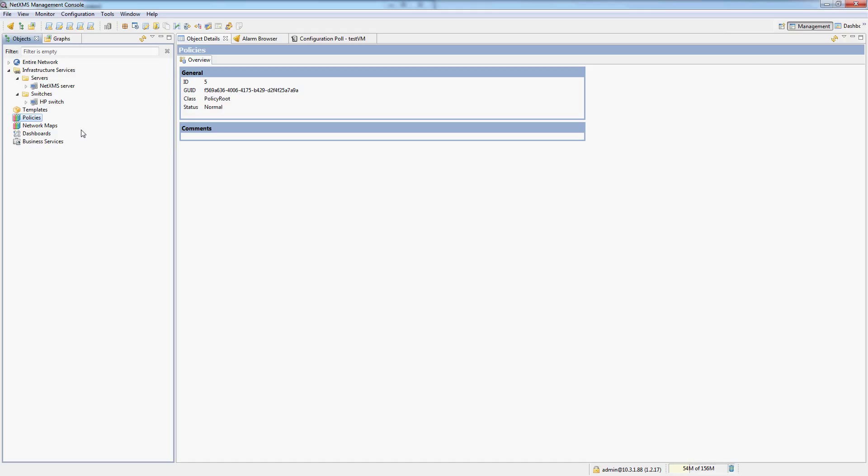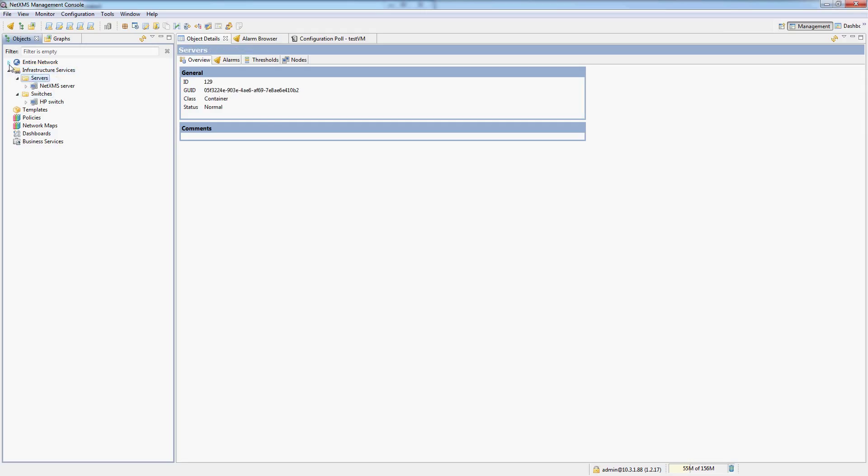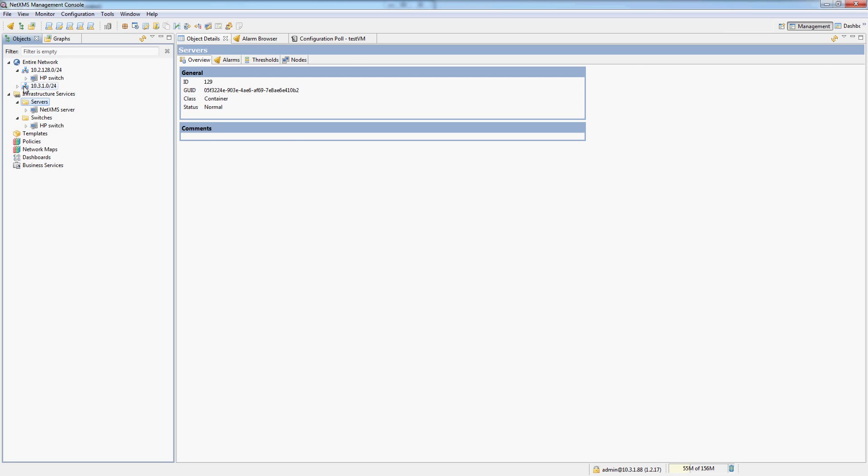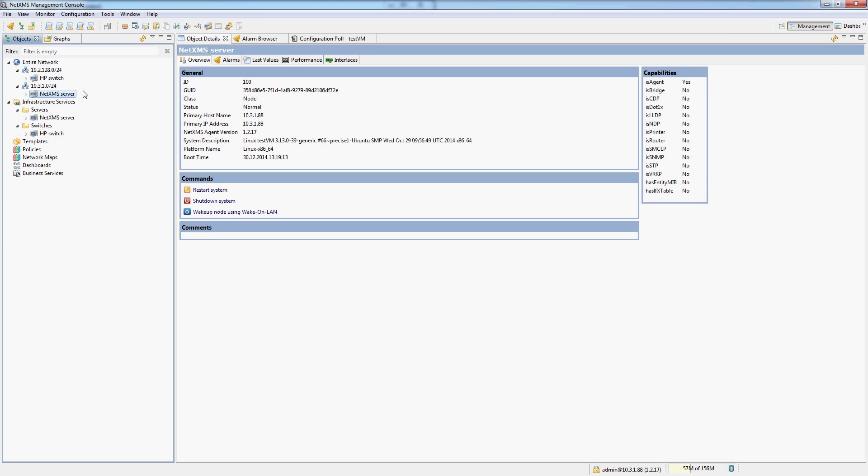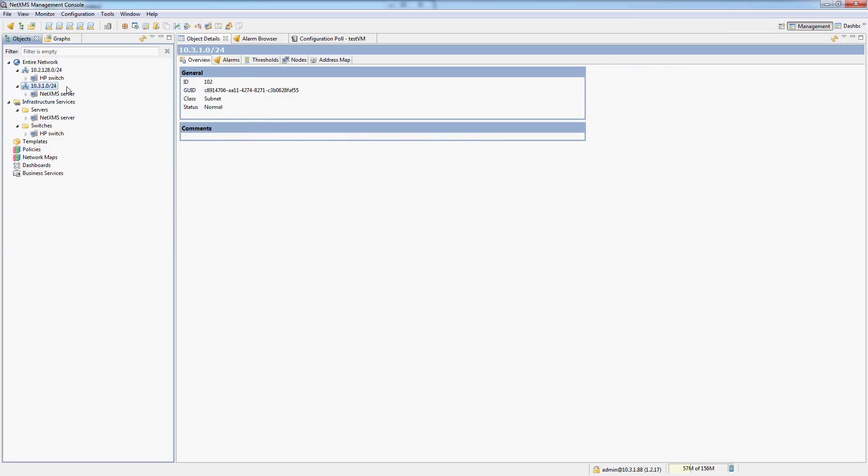One more thing I would like to mention is that inside of infrastructure services, a single node can actually be linked into multiple containers. Same as in entire network, if the NetXMS server had two interfaces, the NetXMS server object would actually be in both of these subnets. But still it's just one object, it's just one node being monitored by NetXMS.